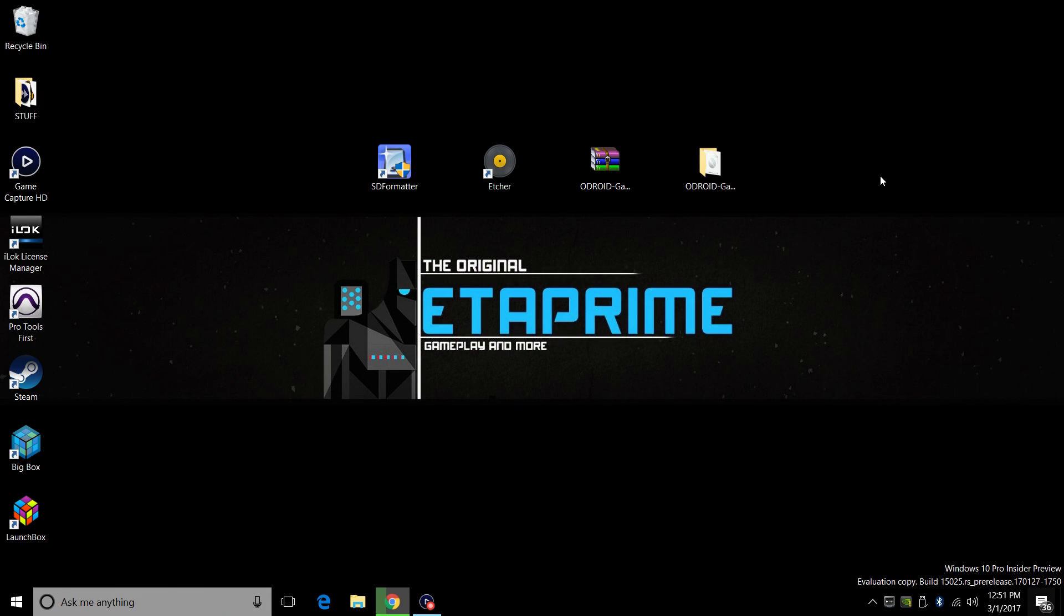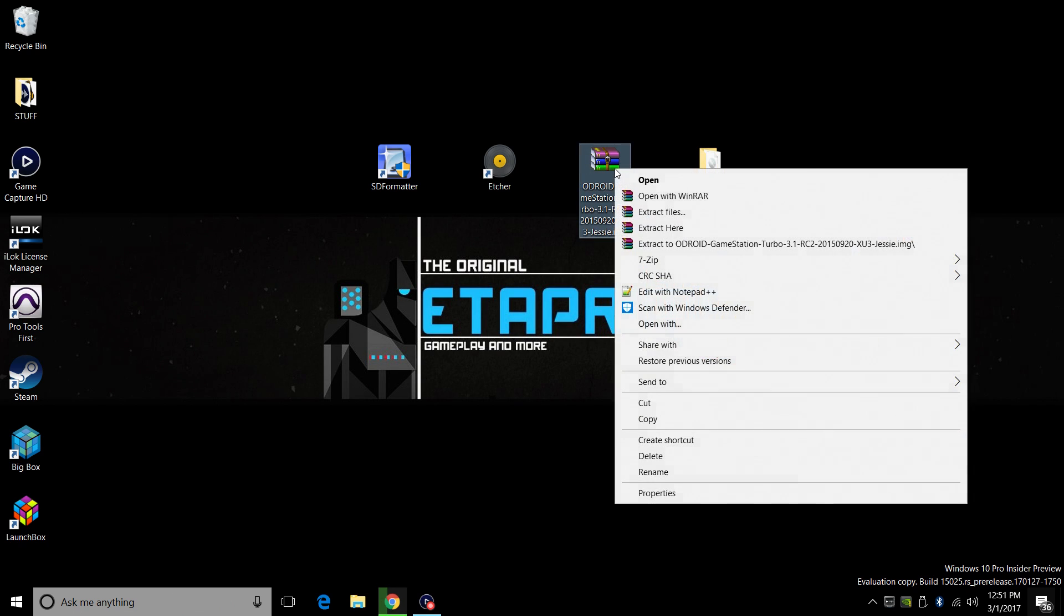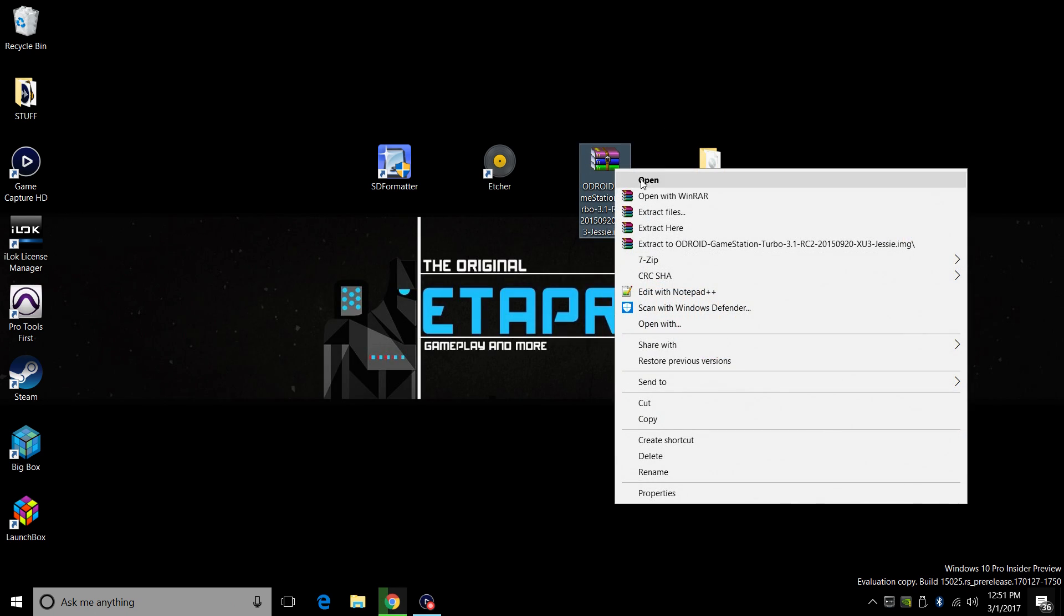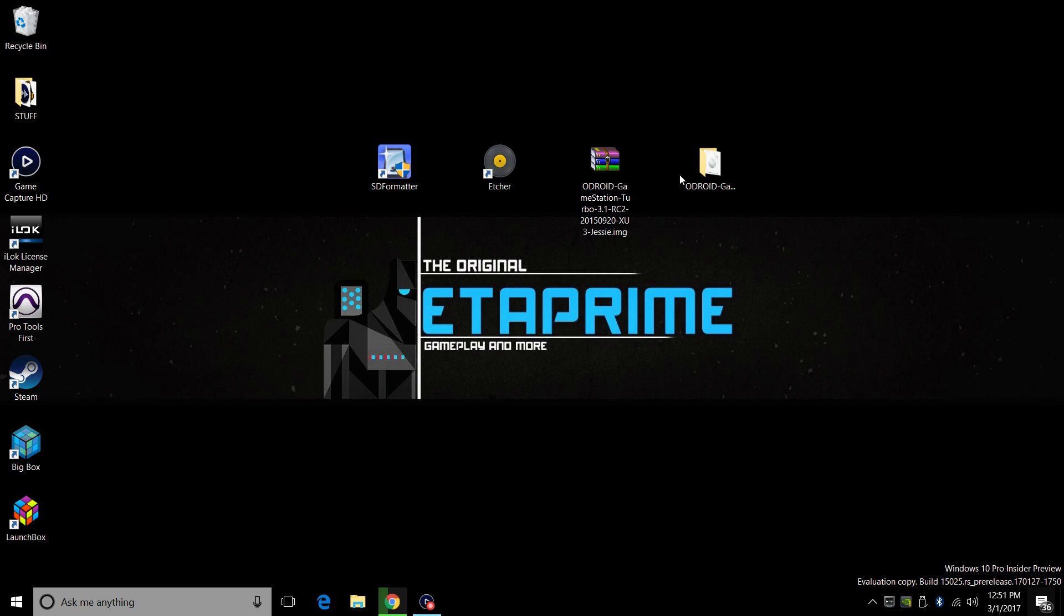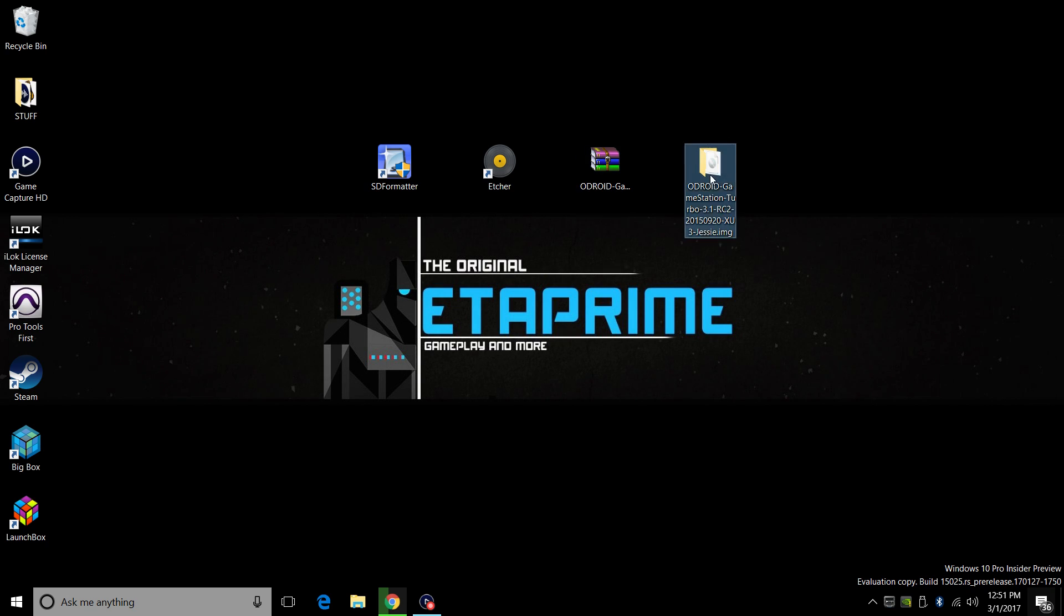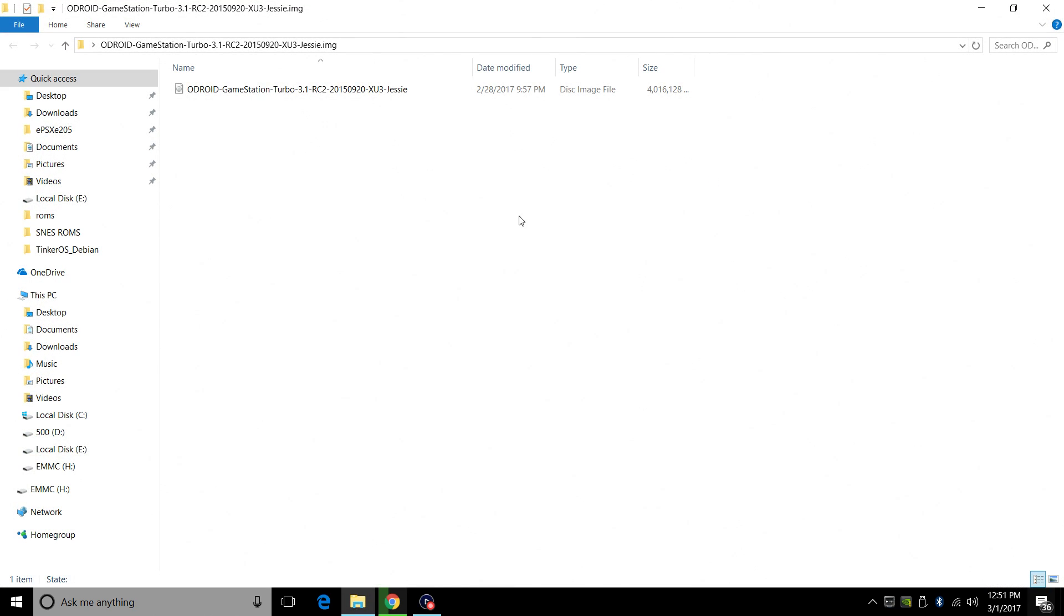Now that we have everything downloaded, we're going to need to extract GameStation Turbo. It's going to come zip, so you'll right click, extract with WinRAR or 7-zip. This is GameStation Turbo 3.1 RC2 for the XU3. This also works for the XU4. So I've extracted it. It looks something like this. When you're done, you'll have a disk image file and it's four gigabytes.